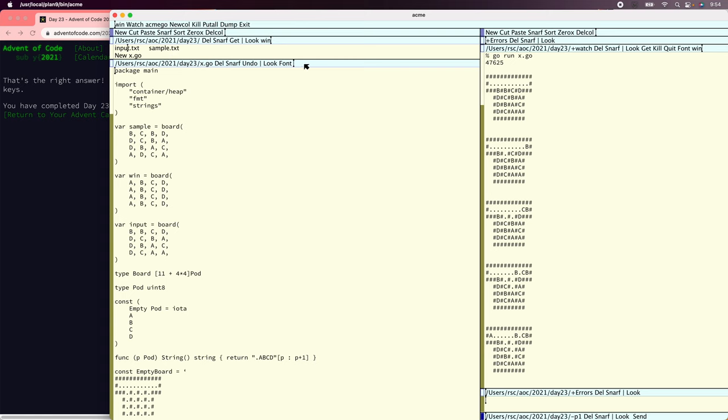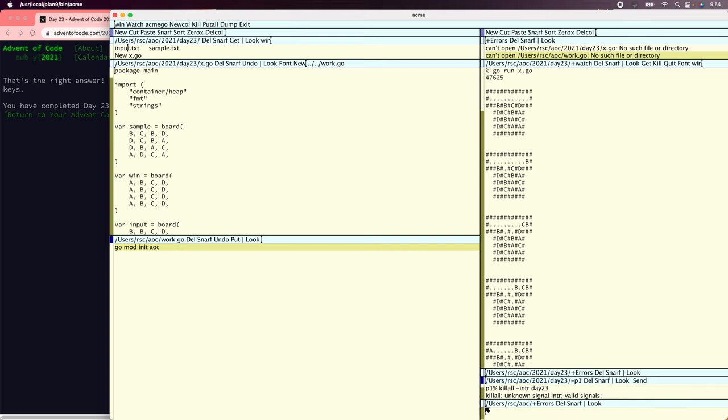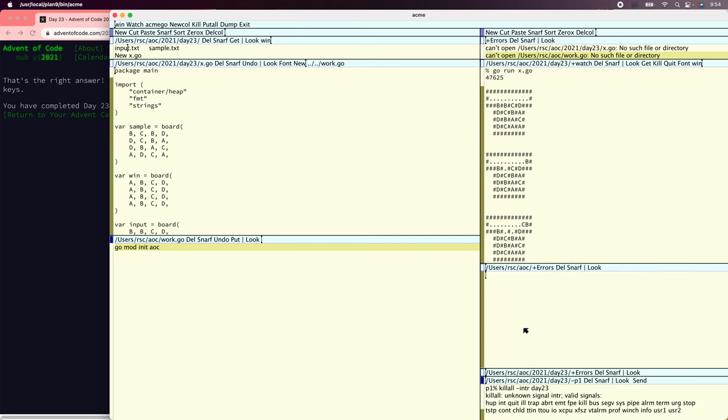To start with, let's copy the work queue implementation. Let's make a file called work.go in the AOC directory. And you know, to start with, we actually have not had a module because they've all been single file programs with no imports of dependencies, but we're going to need one now. So make a new module called AOC.